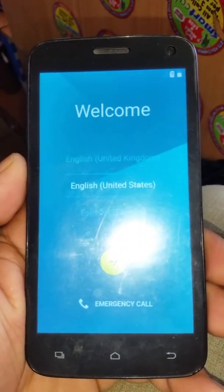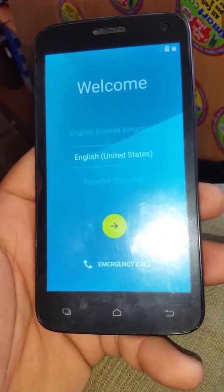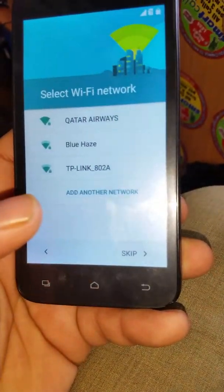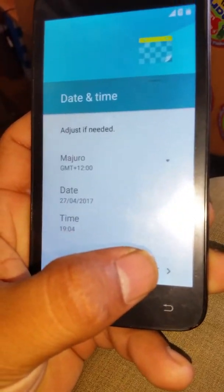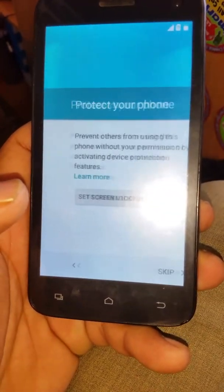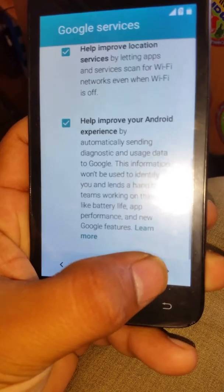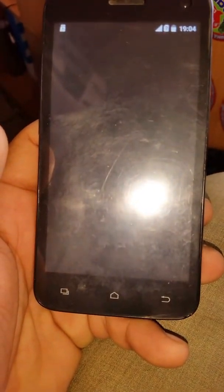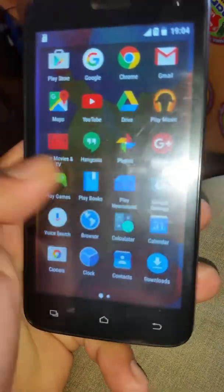The phone is on the welcome screen — just click the yellow button now. Here you can click Skip and Skip Anyway. You don't need to connect with Wi-Fi now, just click Next, Next, Next and Skip Anyway. Just scroll down and click Next.